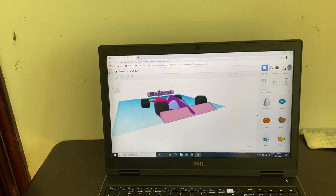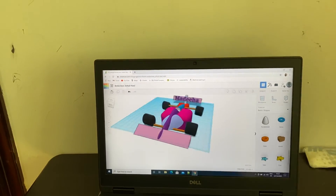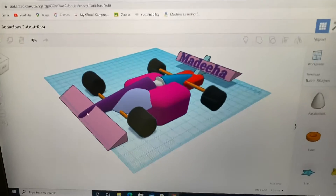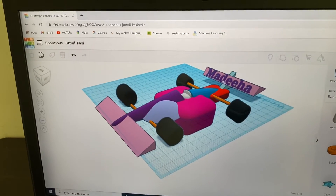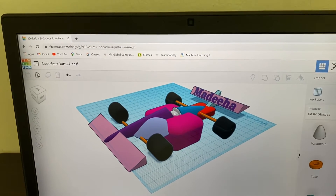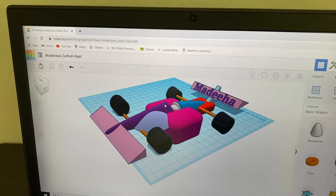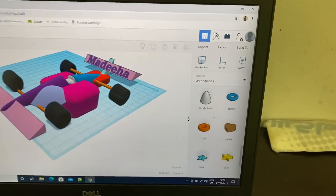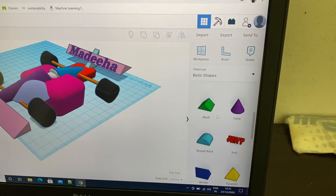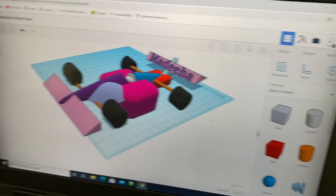It looks like this. I added front wing, rear wing, front wheel and rear wheel, cockpit, pilot tube and engine. I used Parabolite, Wedge, Text, Cone, Box and Cylinder to design my model.